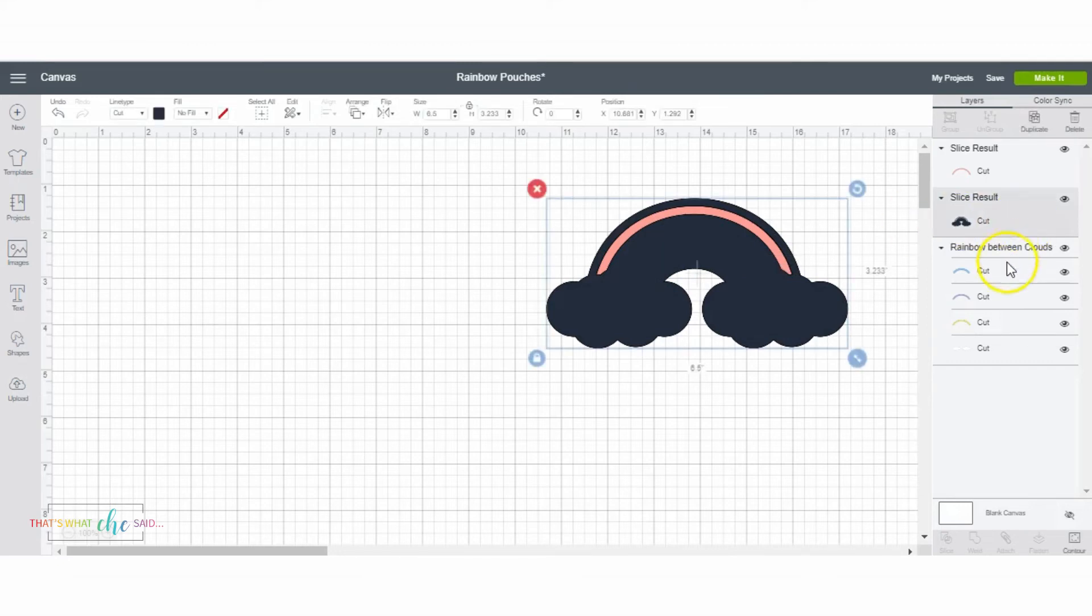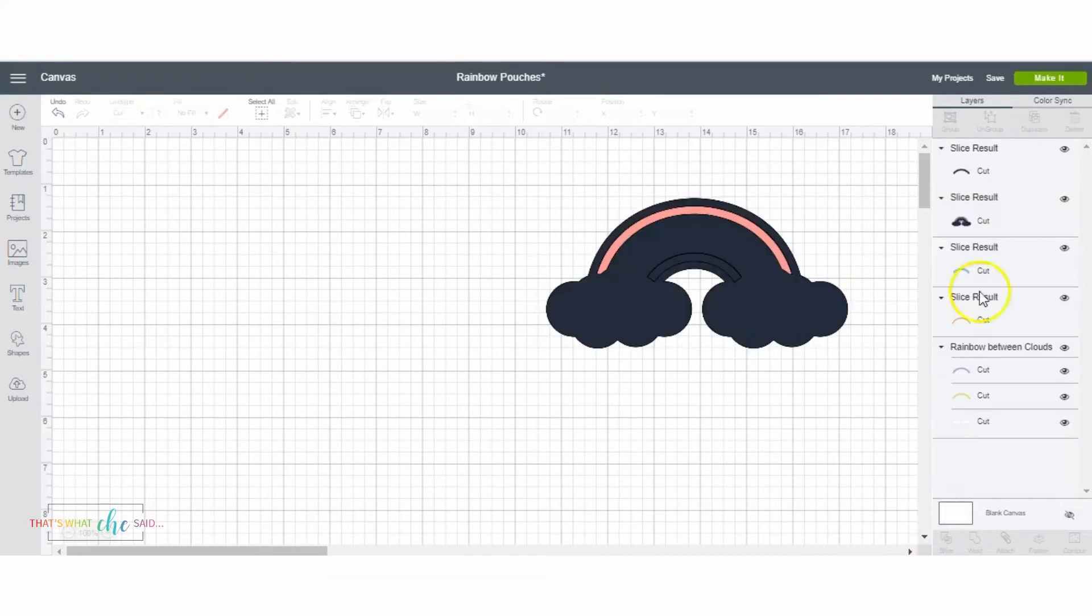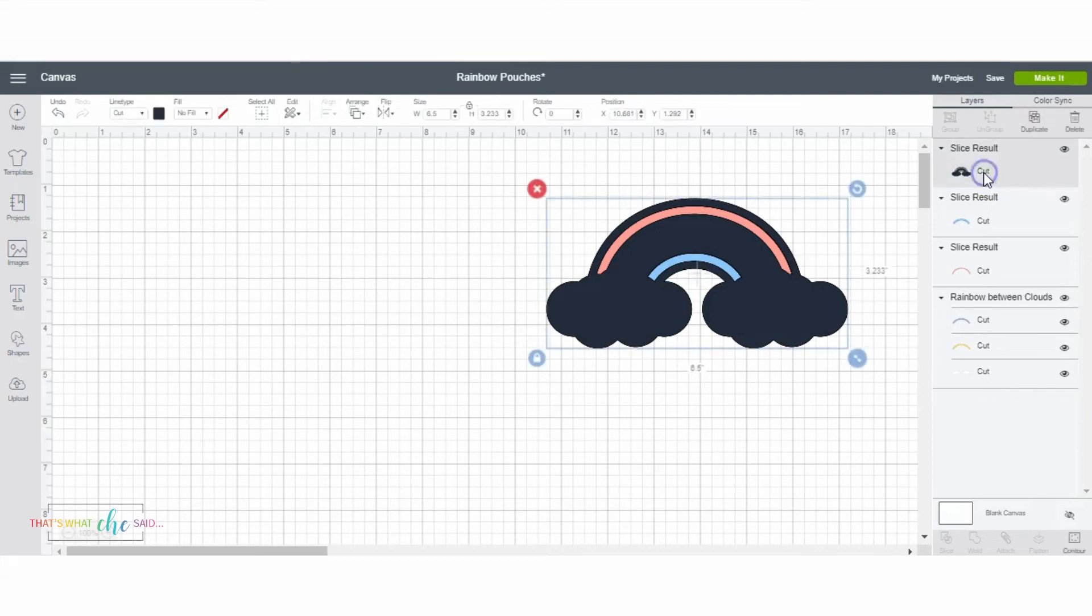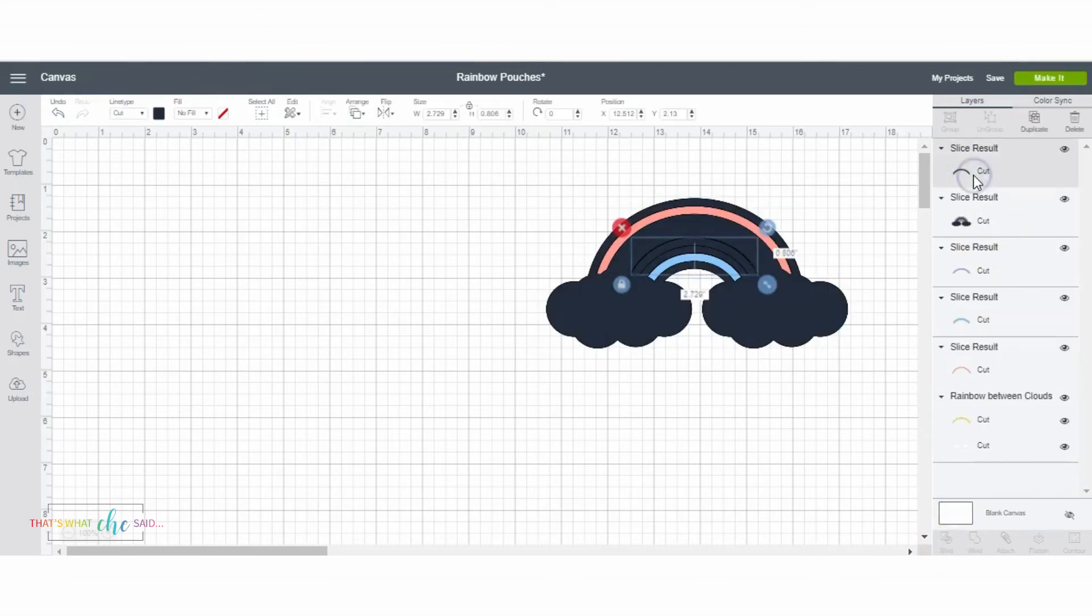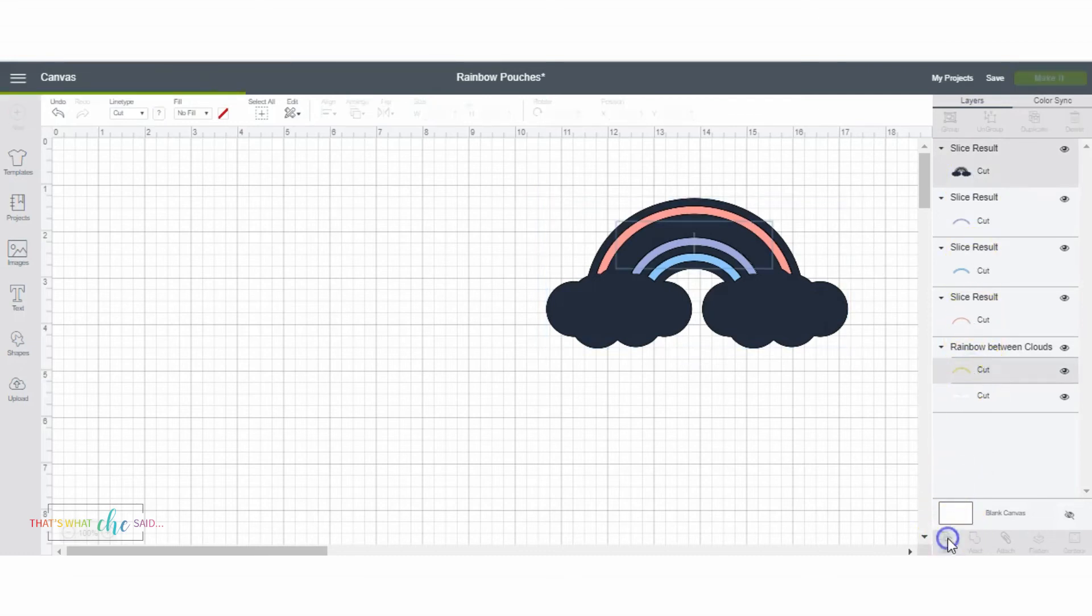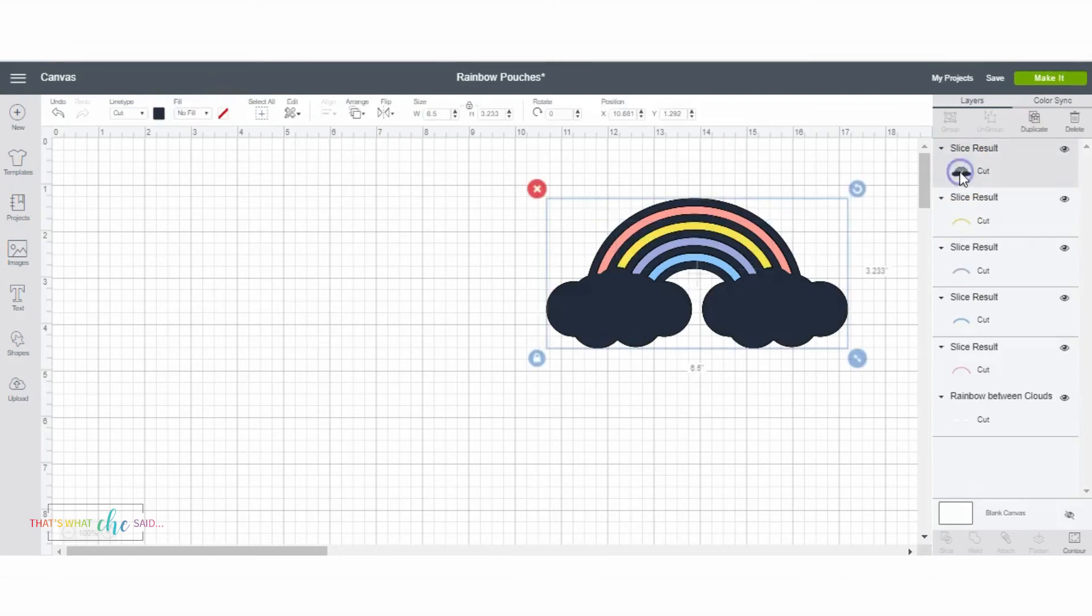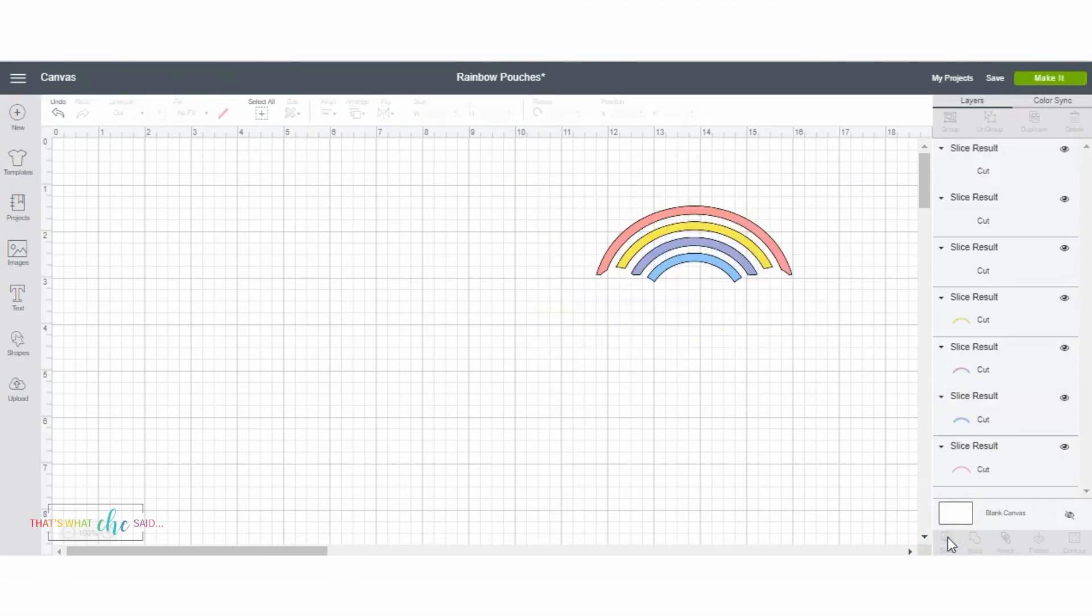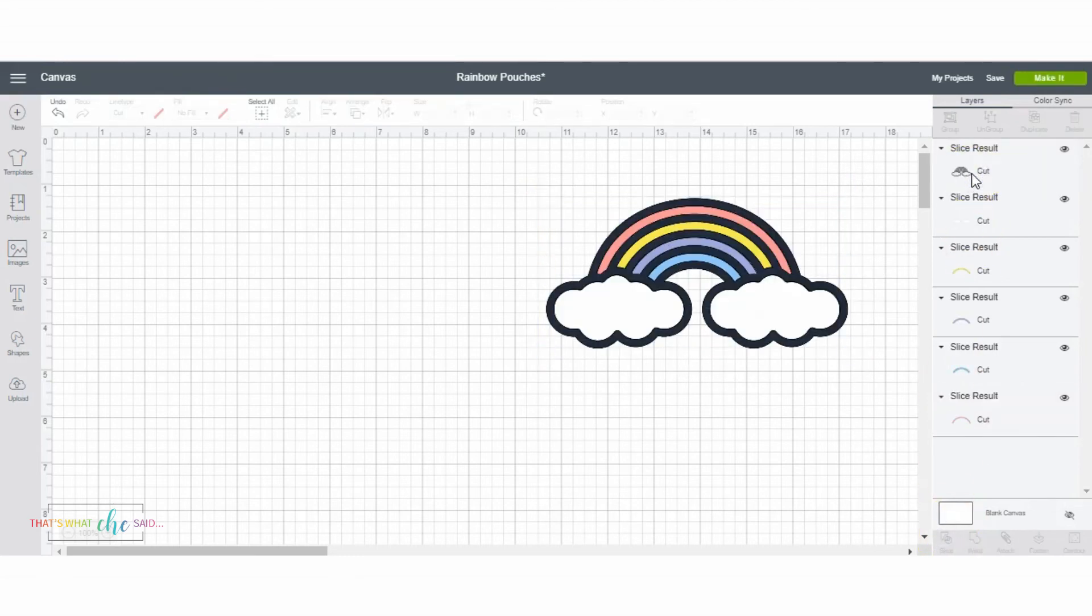I'm going to click the back then the blue, click slice, and delete the back piece. Select the back and the purple, click slice, delete that result piece. Click the back, click the yellow, click slice, delete the back piece. And finally the back, and then I'm going to select the clouds and slice and delete the back piece.